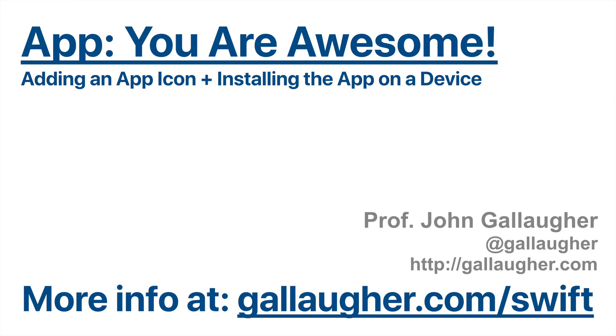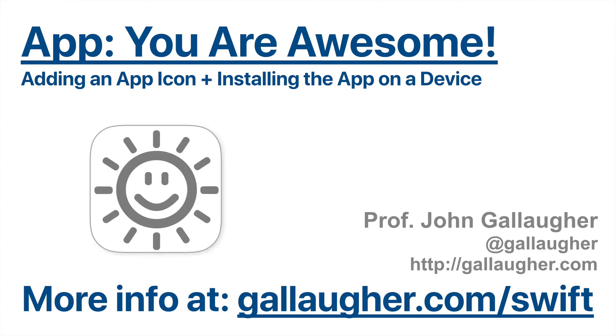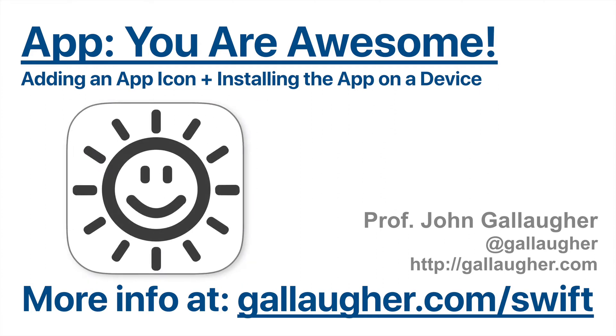Swifter, you are done building the You Are Awesome app! Let's set it up with its own app icon and install that app on your device.